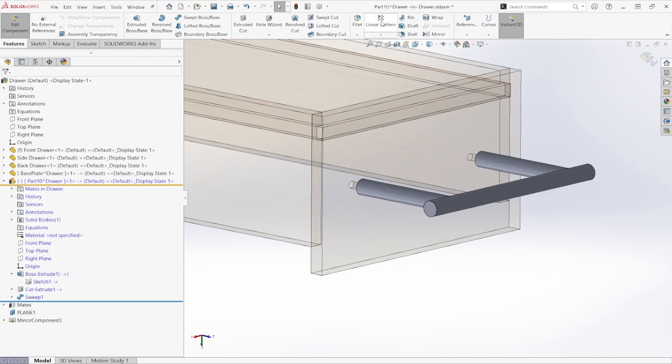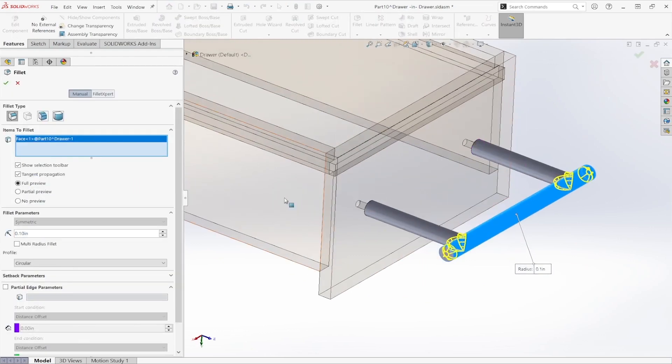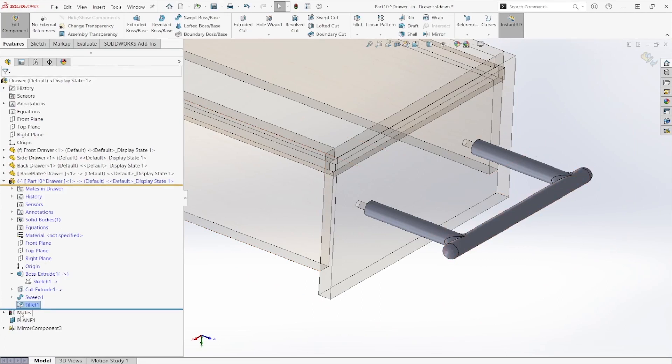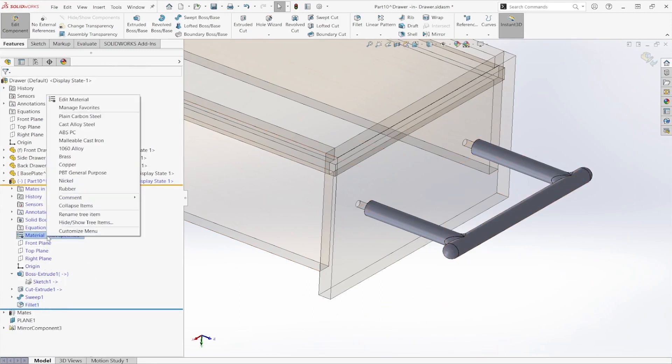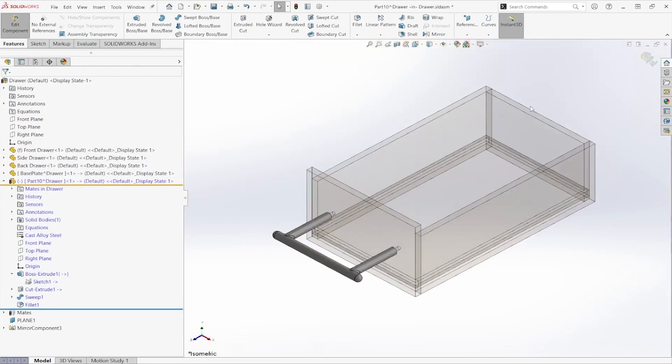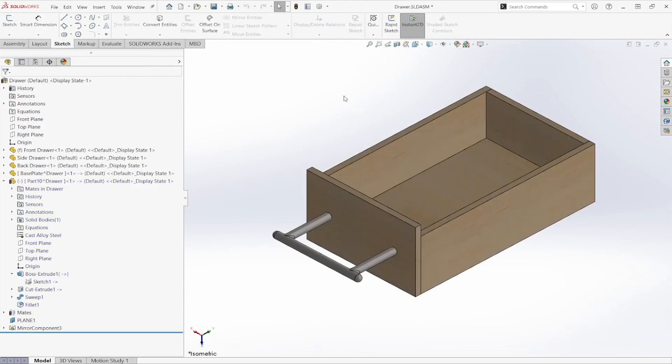And then the last thing we're going to want to do is add our fillets. So I'll select this edge here and we'll set it to 0.15. Click okay. And then we'll come around and edit this material. Set that to steel. And toggle our edit component.